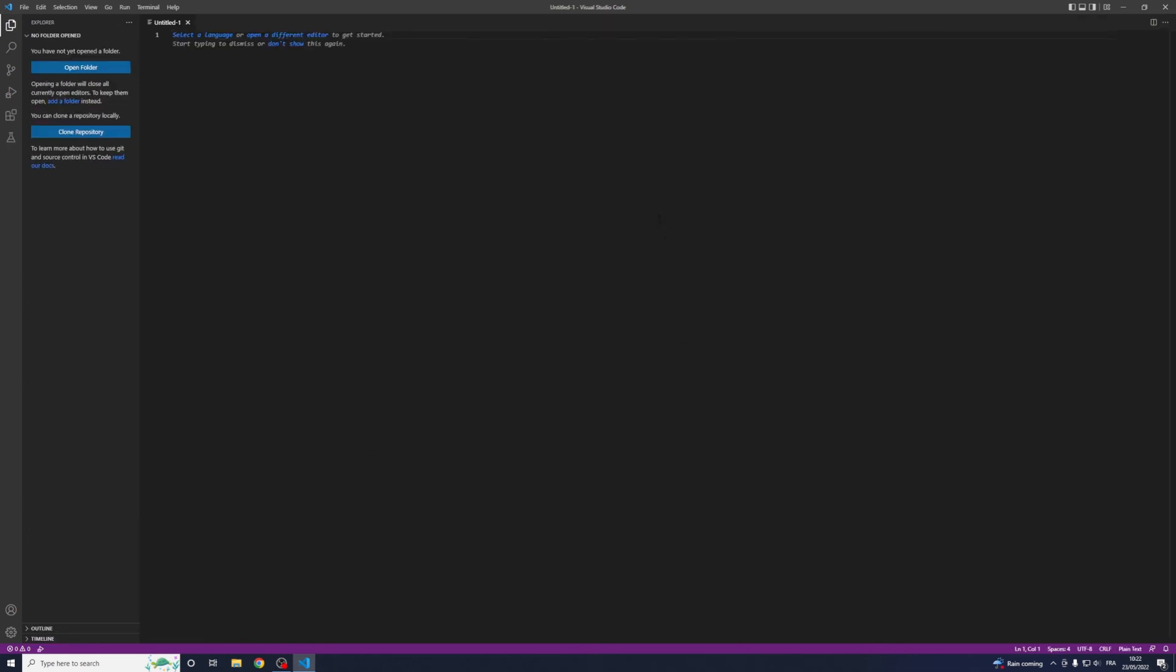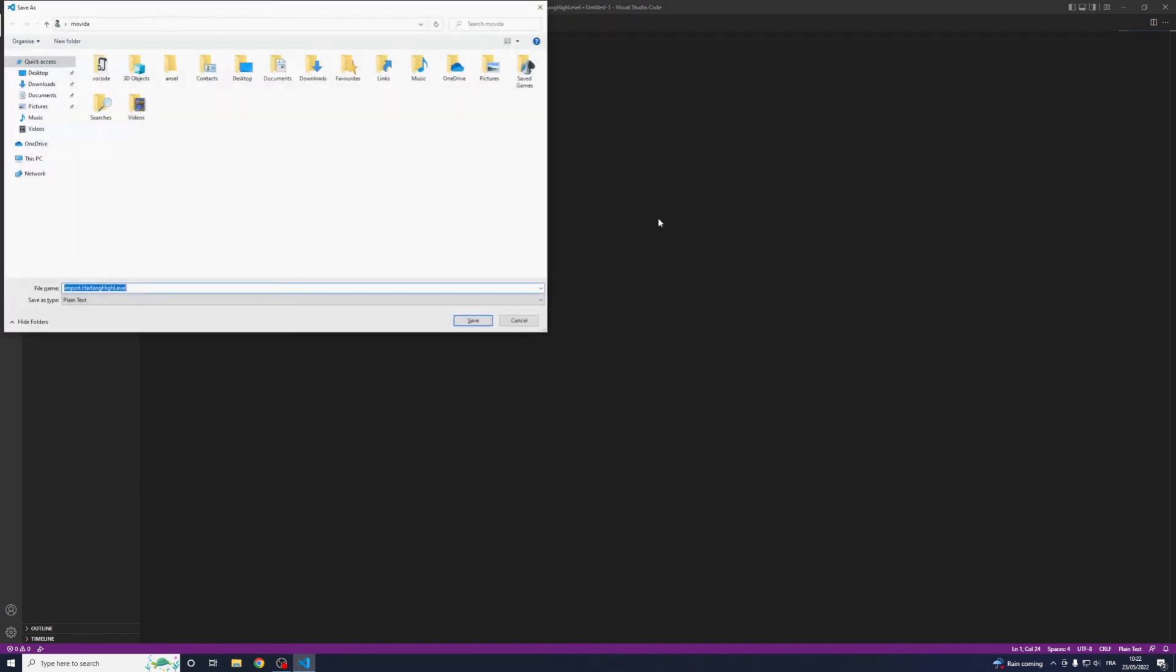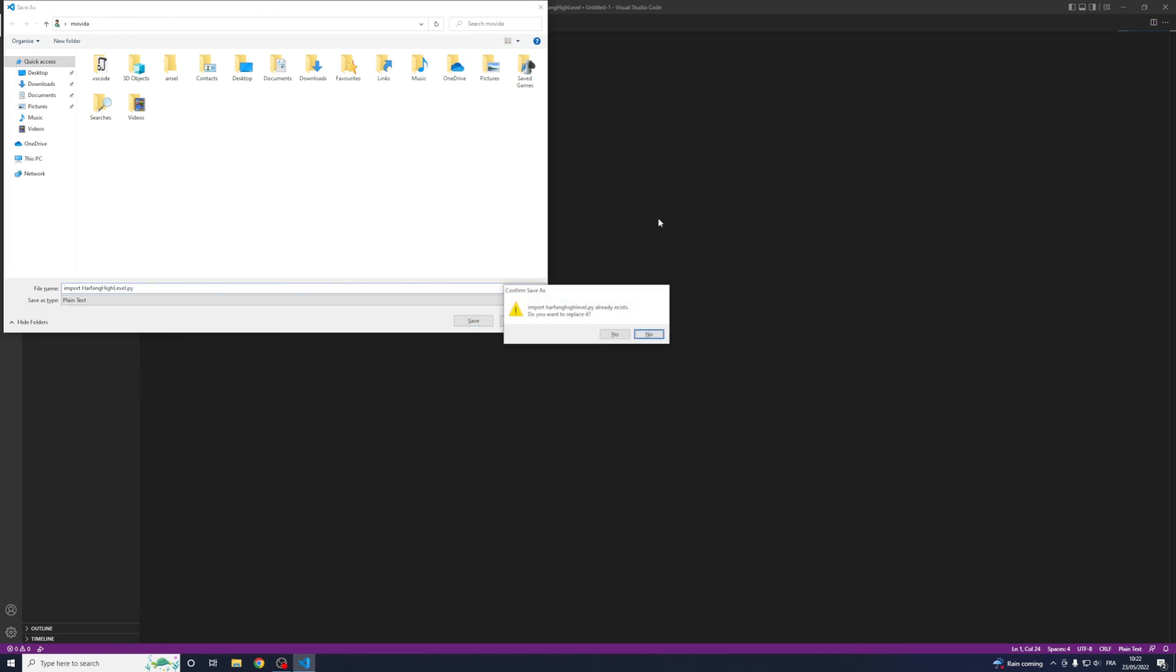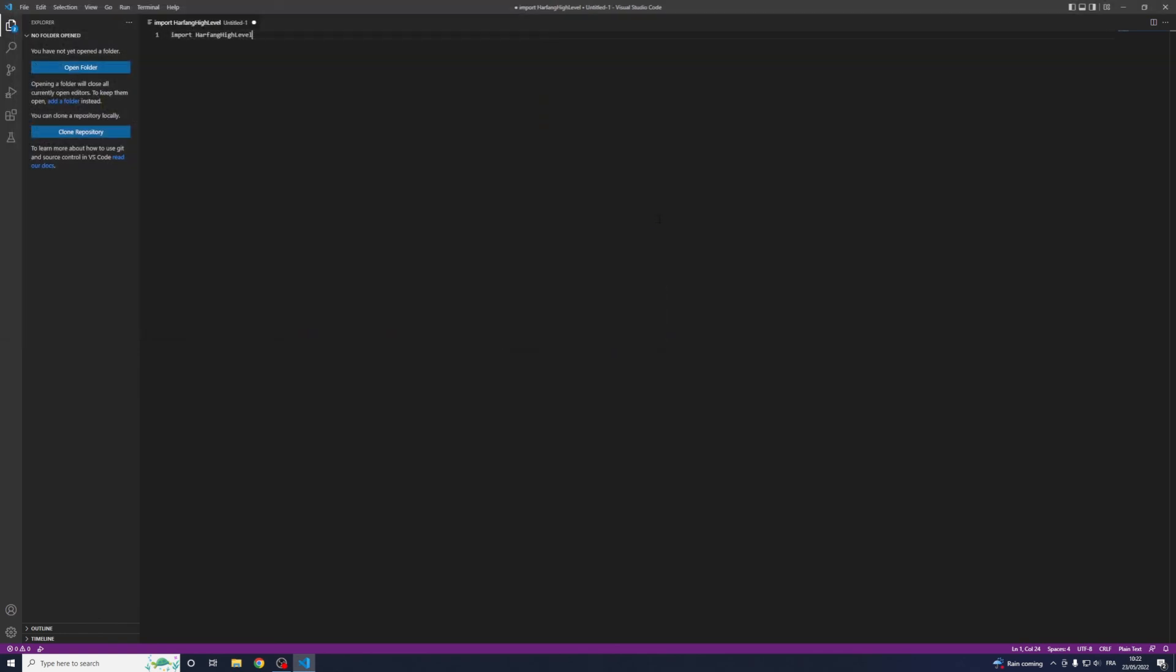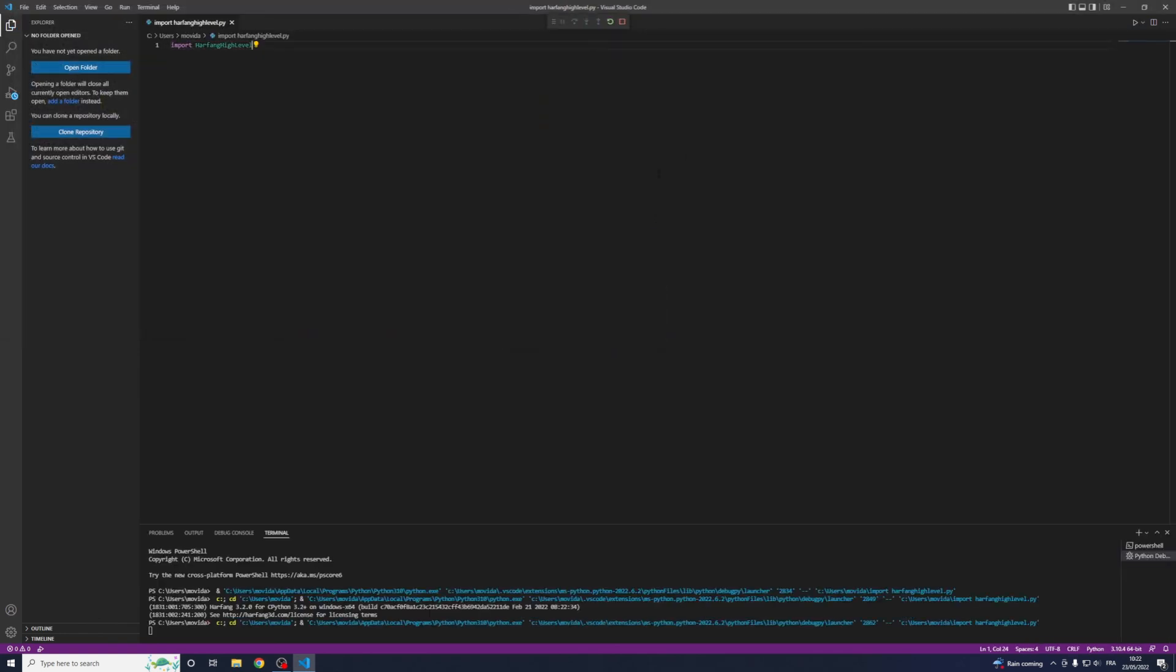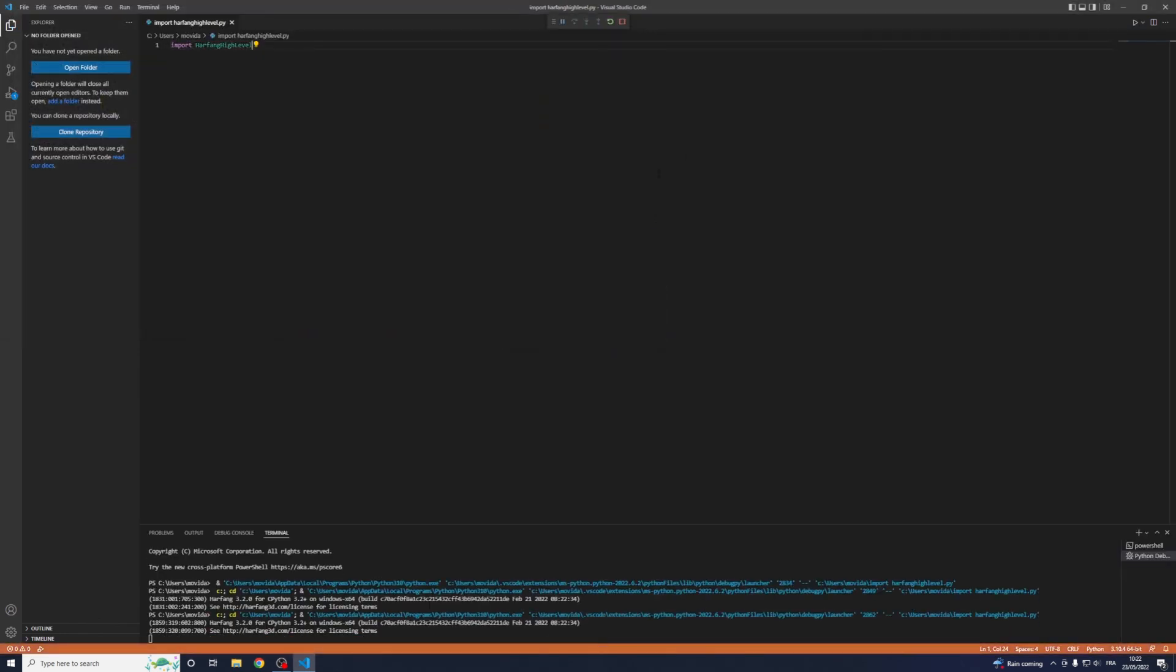Now we can make a small program, so just import R4 High Level, just to check if everything is OK, save it here, just add .py, and F5, and everything is successful.